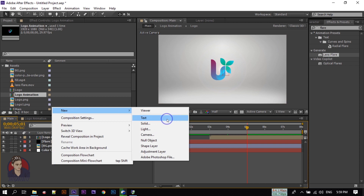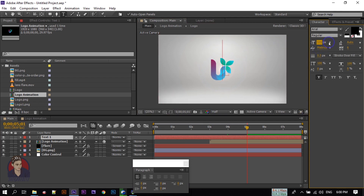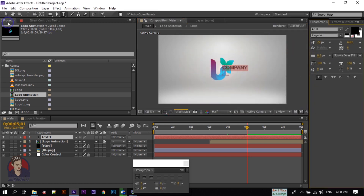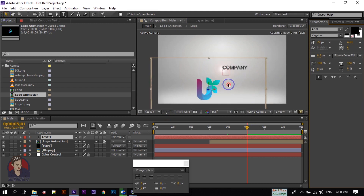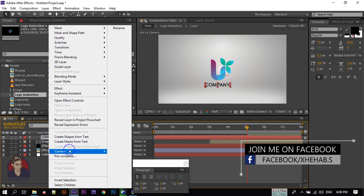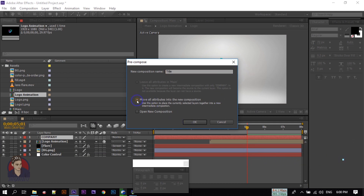Right-click, go to New and create a new Text layer. Type your title here and change the color. Right-click on the text layer and pre-compose it. Name it 'titan', and don't forget to select 'Move All Attributes'. Click OK.